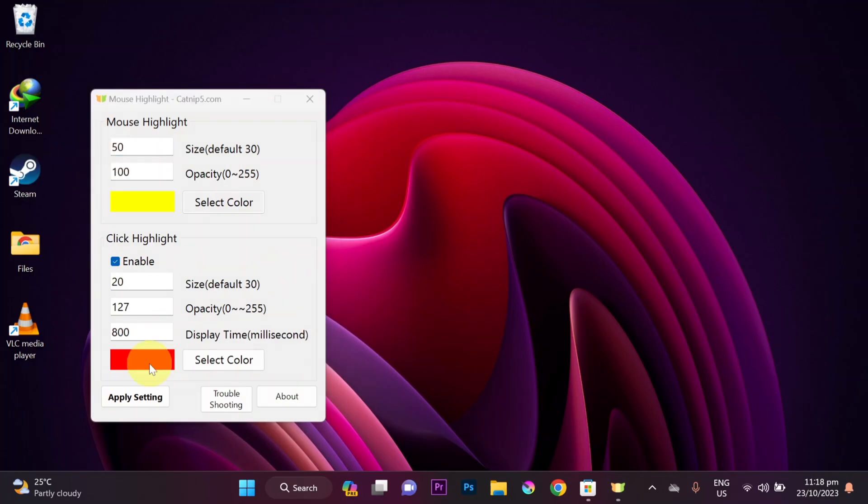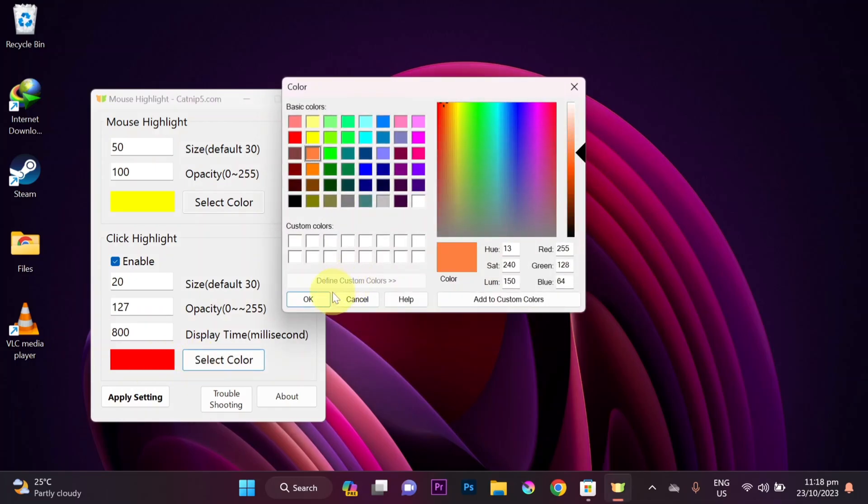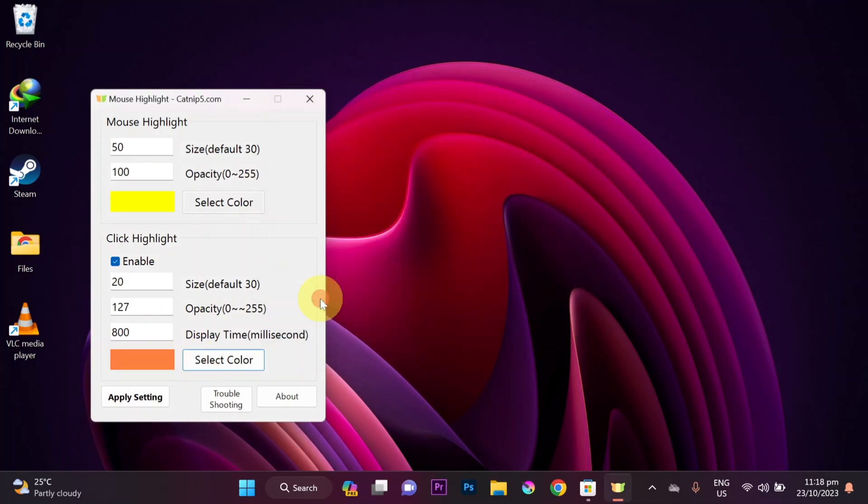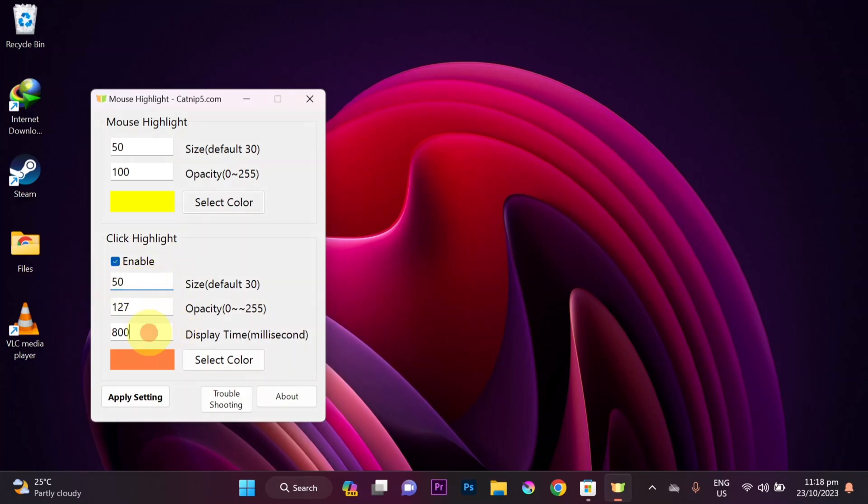Below under 'Click Highlight,' you can change the color that appears when you click the mouse. Match the size to the highlight size, and change the display time to 50 for a fast response.